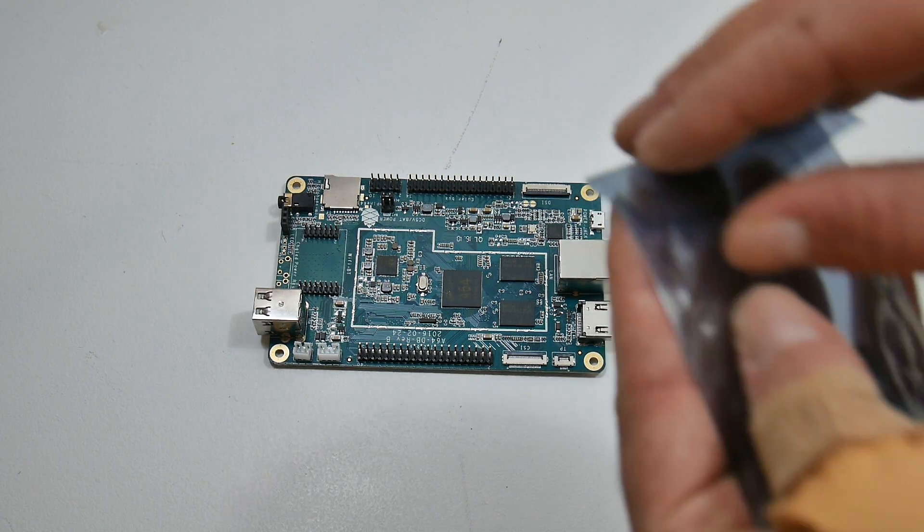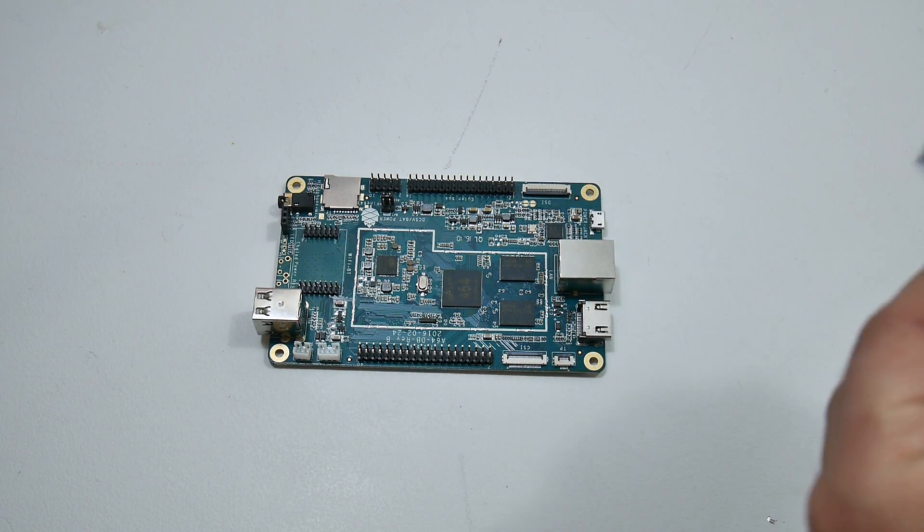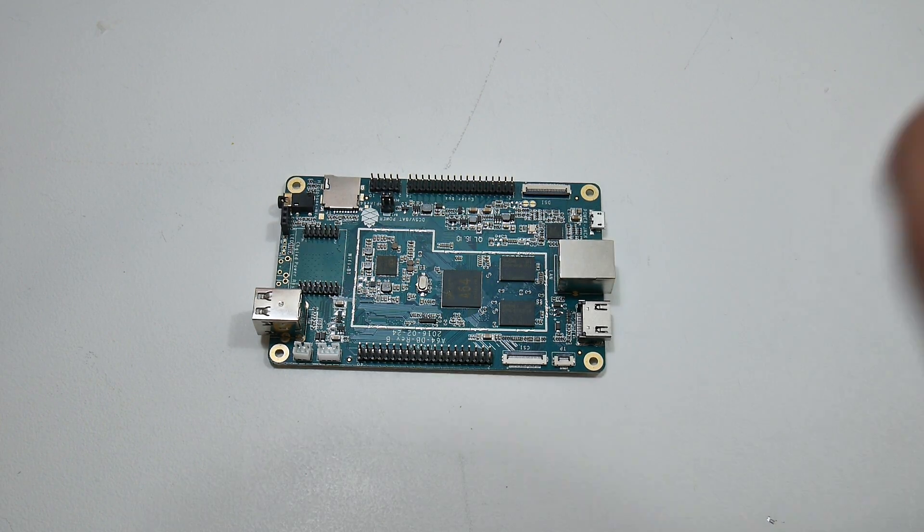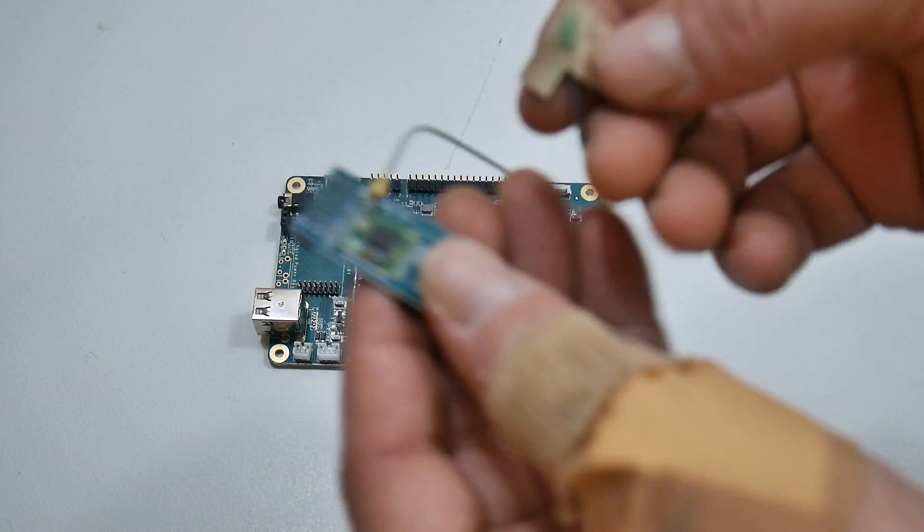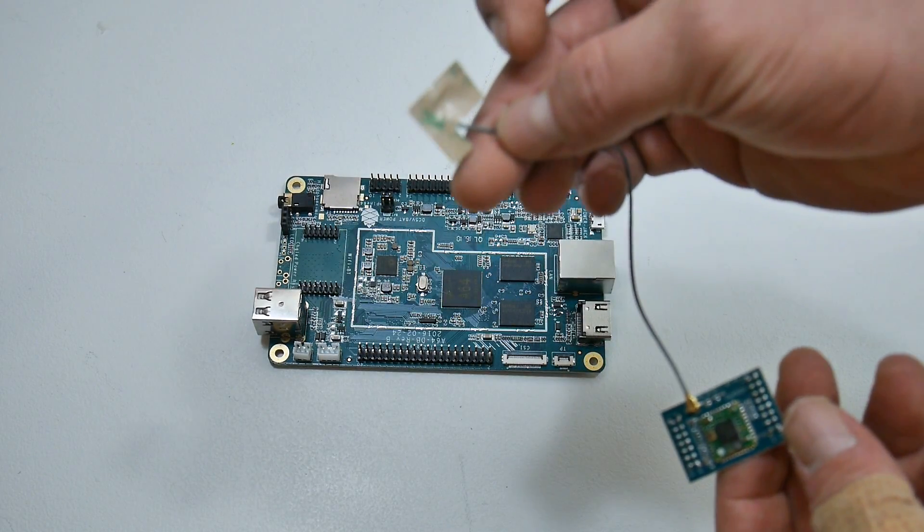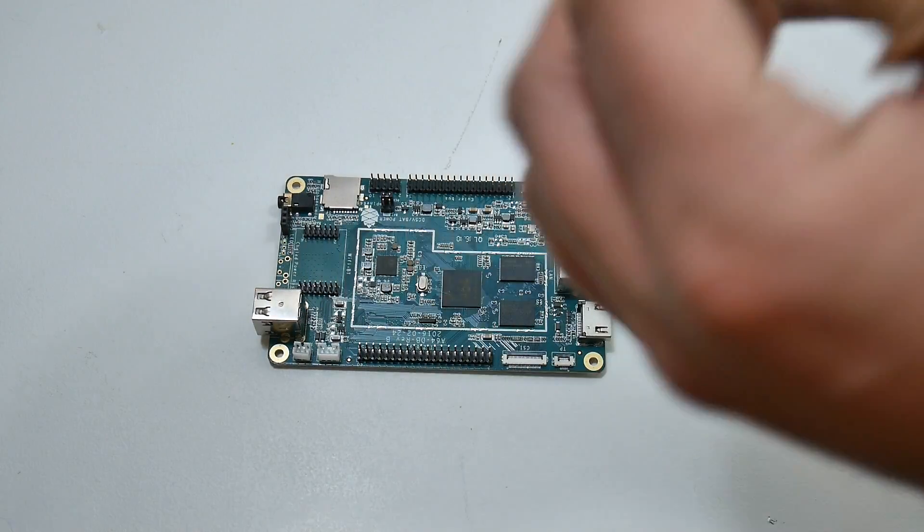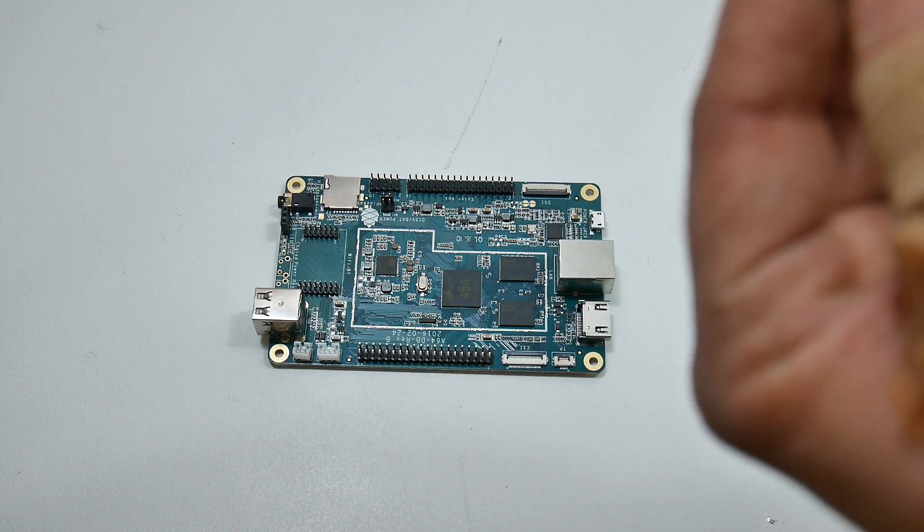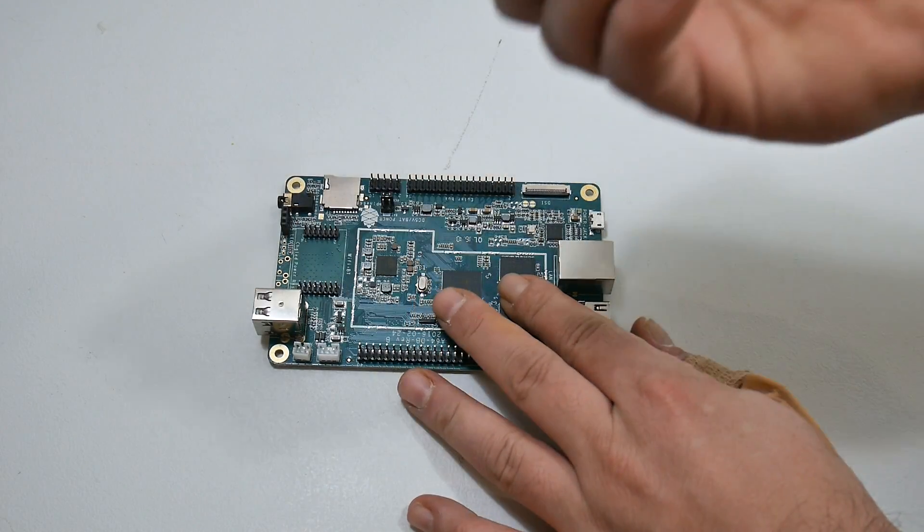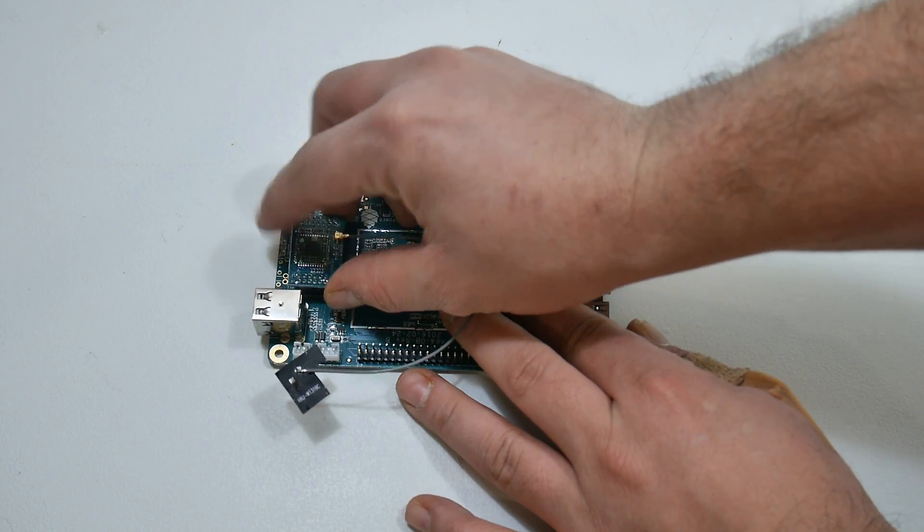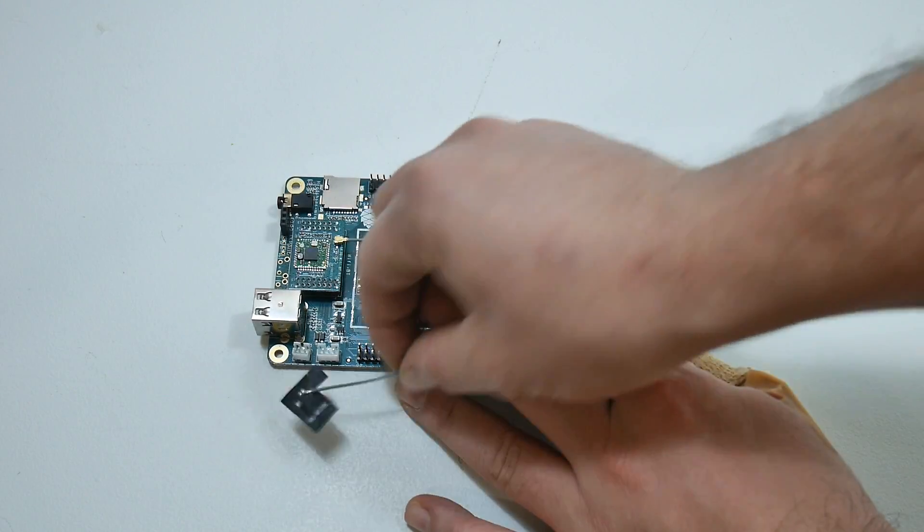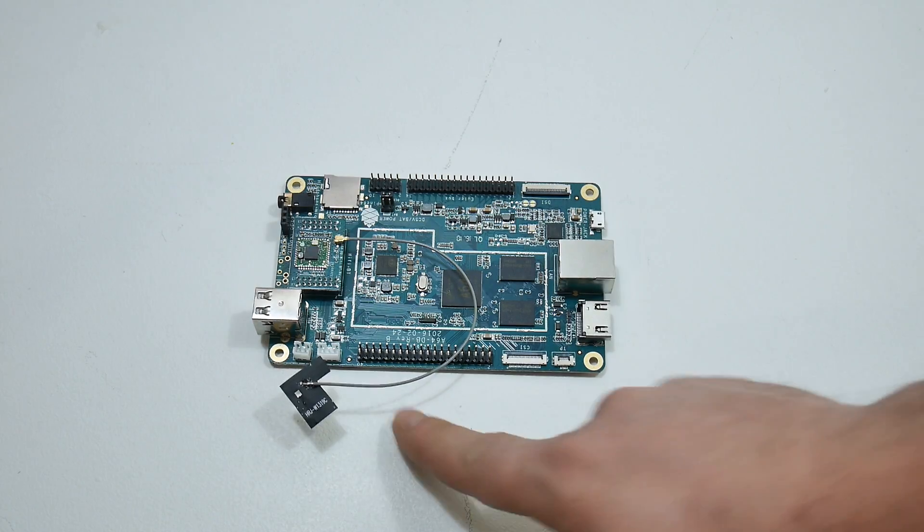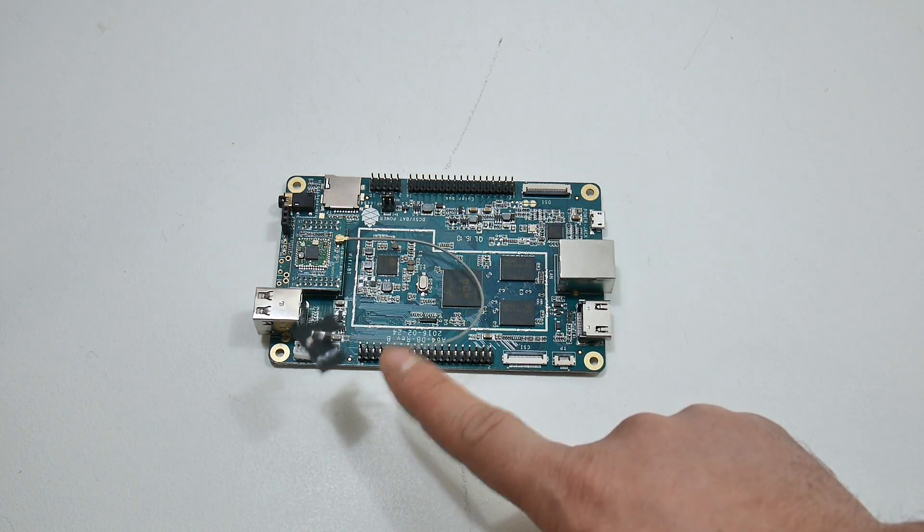I'm going to go ahead and throw this Bluetooth Wi-Fi adapter on the board itself. So we got a little sticky pad here, and there we are. That's it. It's installed, ready to go.